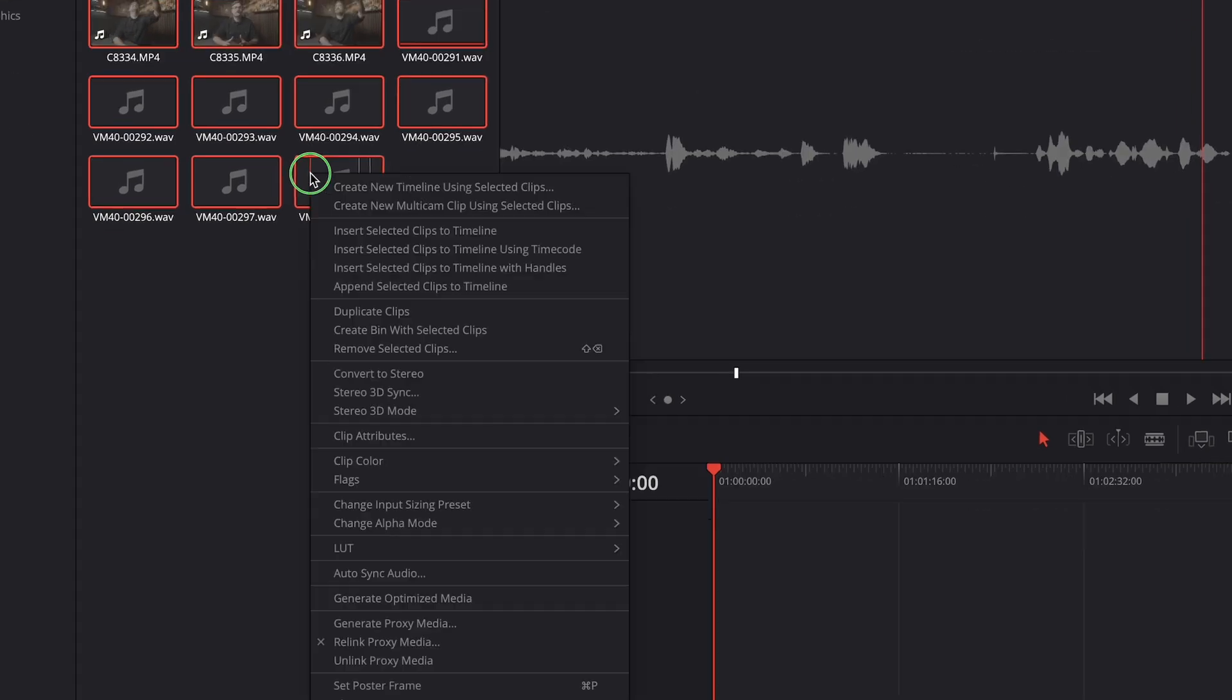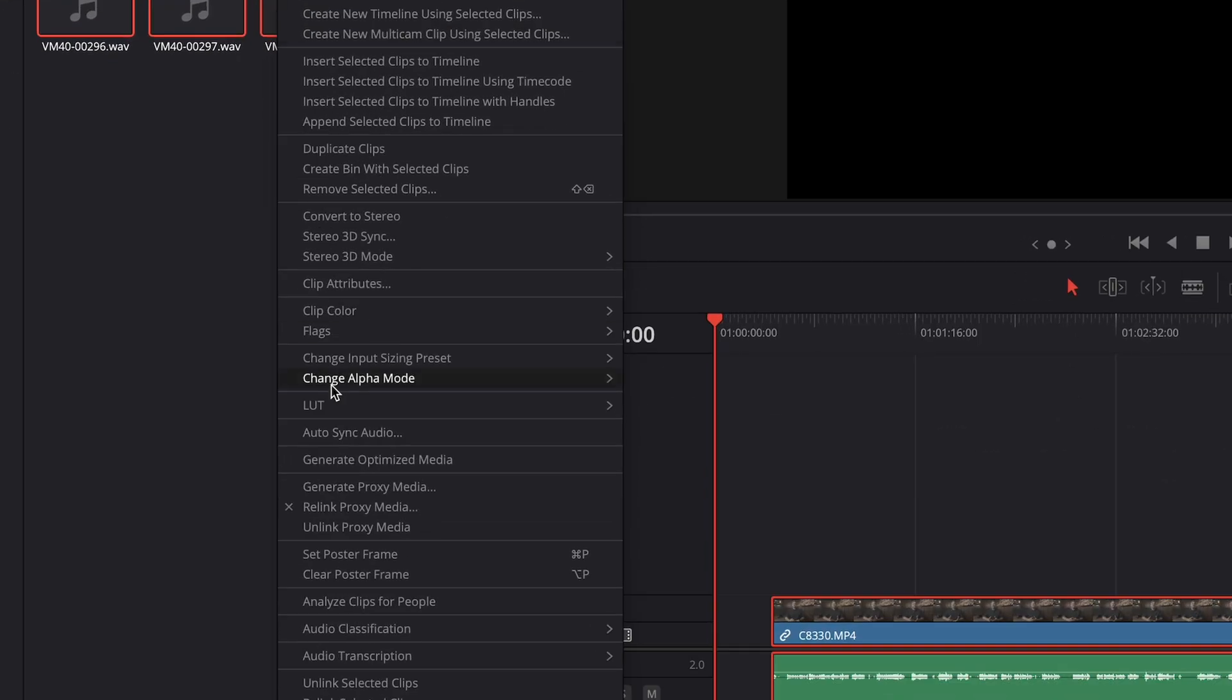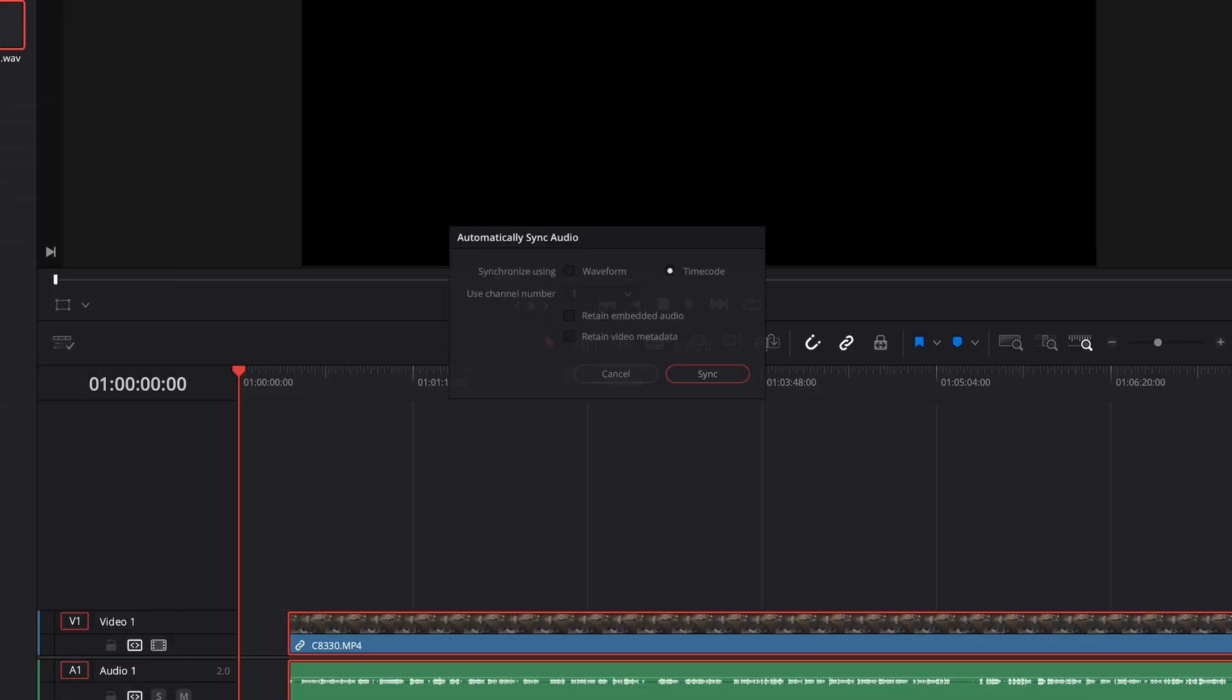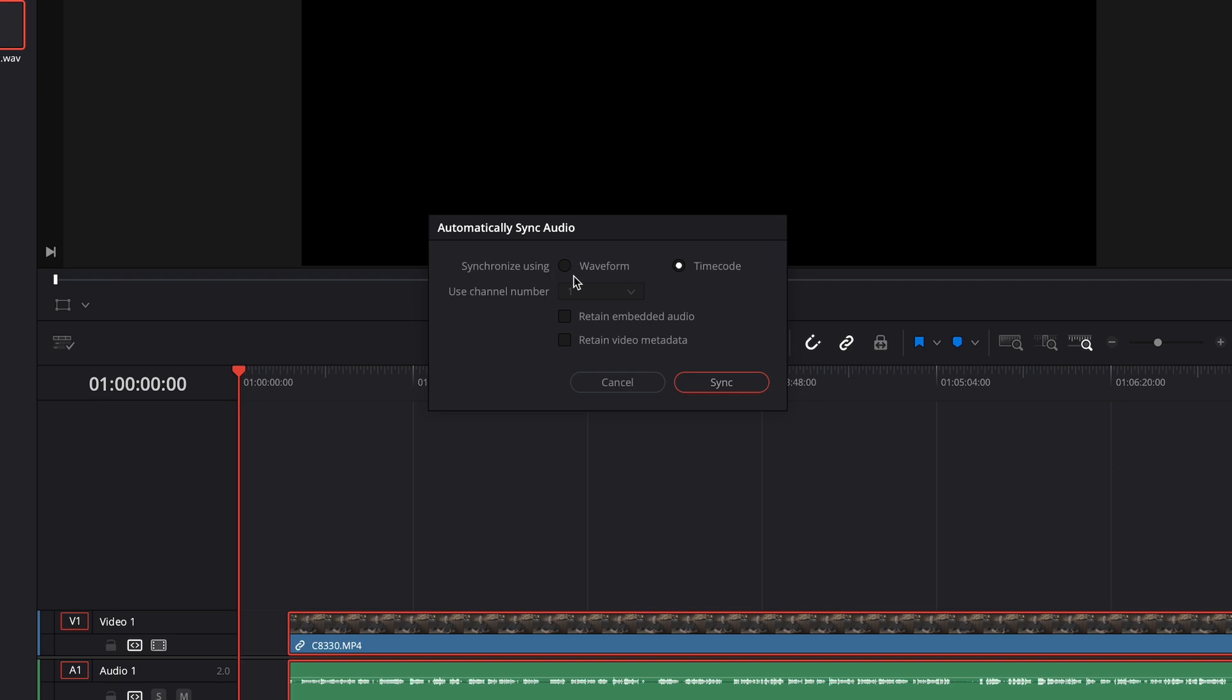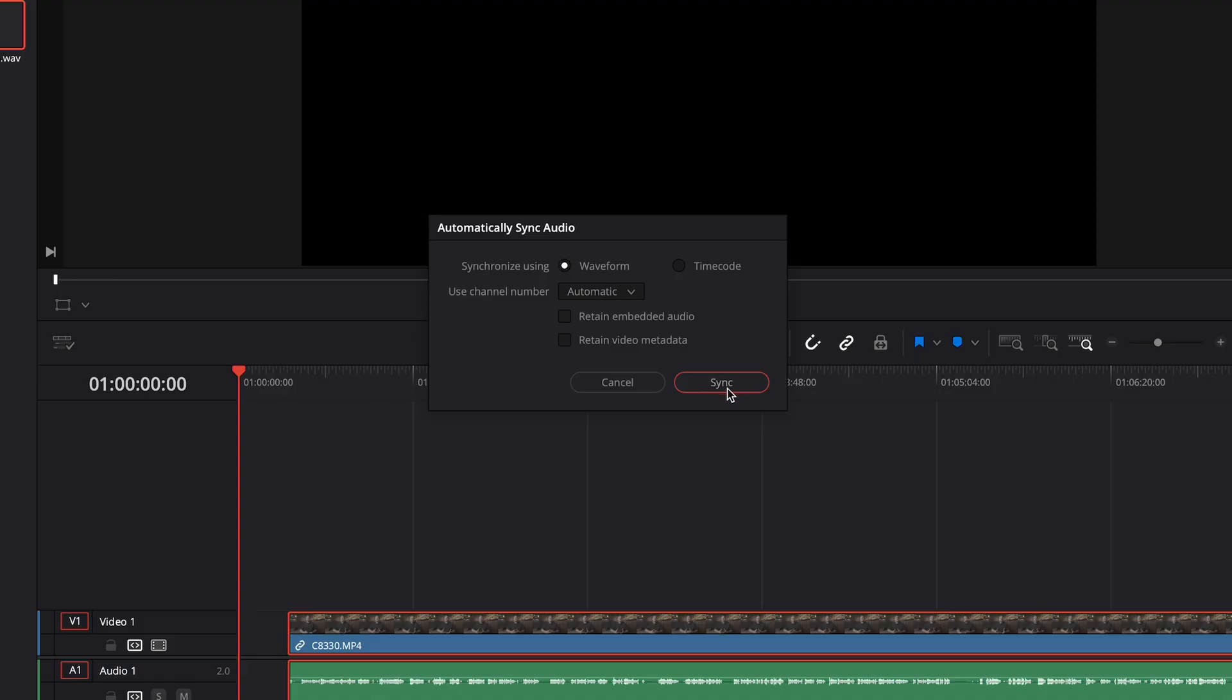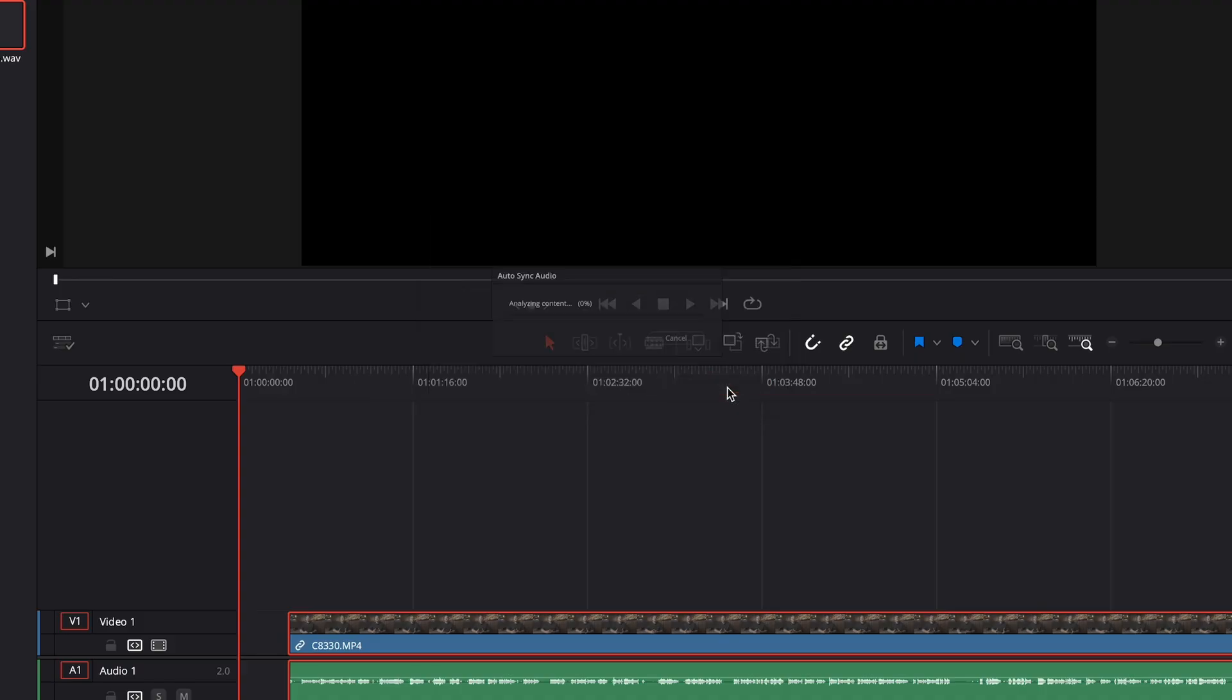And then I'll right click and select auto sync audio. Select waveform and I'll leave the channel number on automatic. We can also select to retain the embedded audio and we can retain the video metadata. But I'm going to leave both of these off. Retain embedded audio is going to create multiple audio tracks when we later drag the clips onto our timeline. So the original audio from the camera plus the good audio from the microphone. And I don't need to see that original camera audio so that's why I'm leaving that option off.